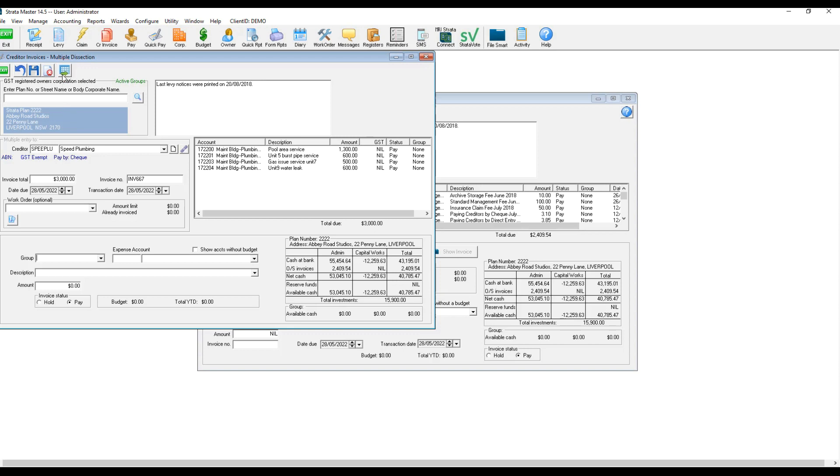You have now saved time by using multiple dissection menu and also made sure the total amount of the invoice has been entered correctly.